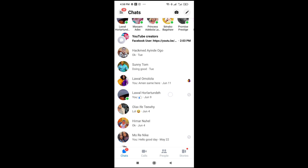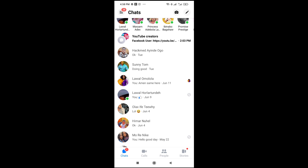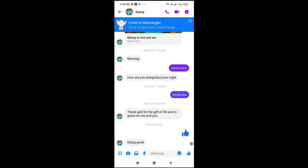Once done, click on the contact whose message you want to reply to. As you can see, I'll be using this one right here.